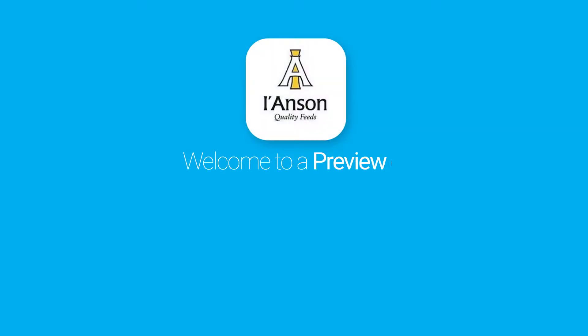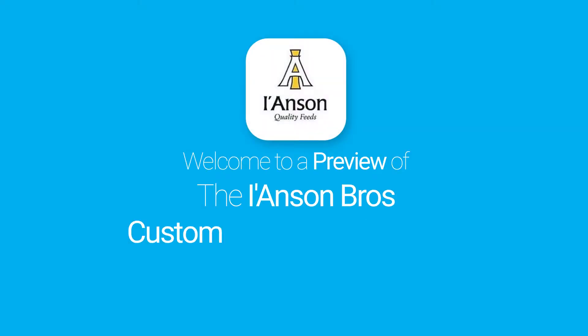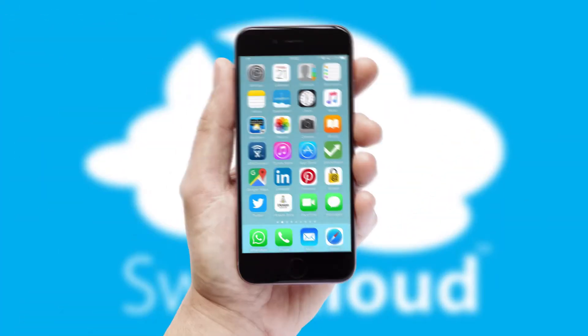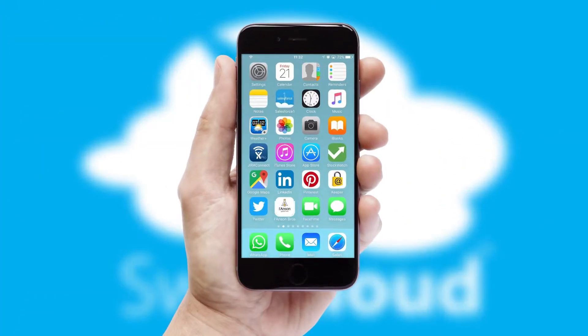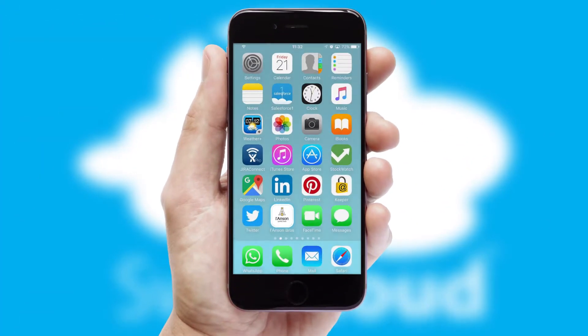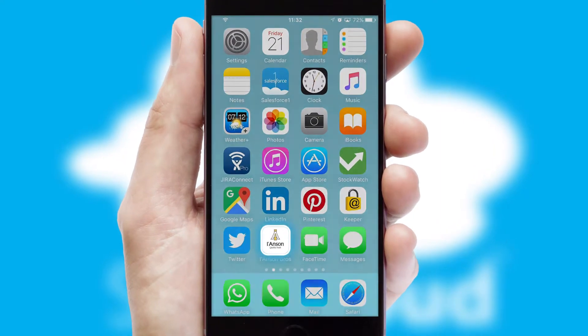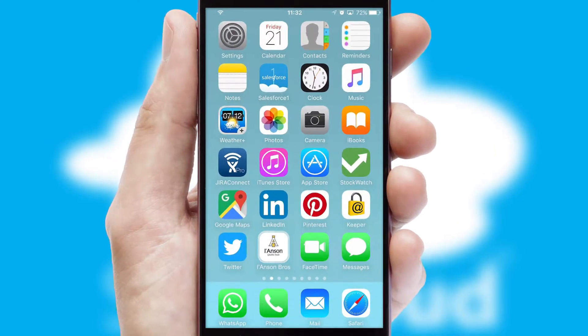Welcome to a preview of the custom mobile ordering app prepared especially for you. This is a branded app for your customers. It comes fully integrated with web ordering and includes a tablet app for your sales team.